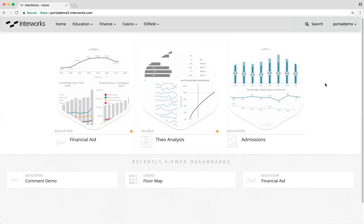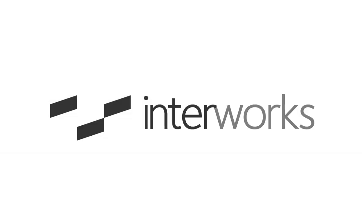As always, if you have any questions on our portal product, fill out the contact us form on portals.interworks.com and we'll set up a time to talk to you. Thank you.